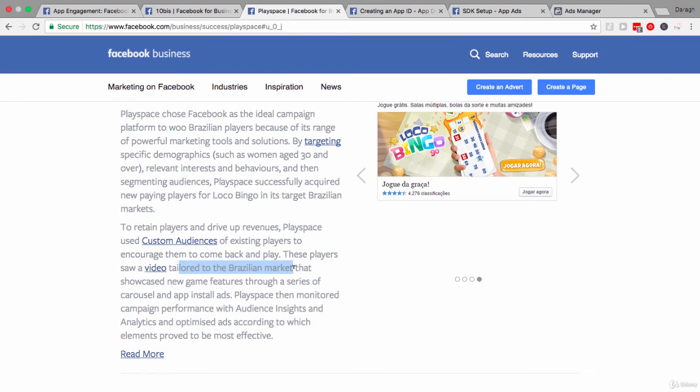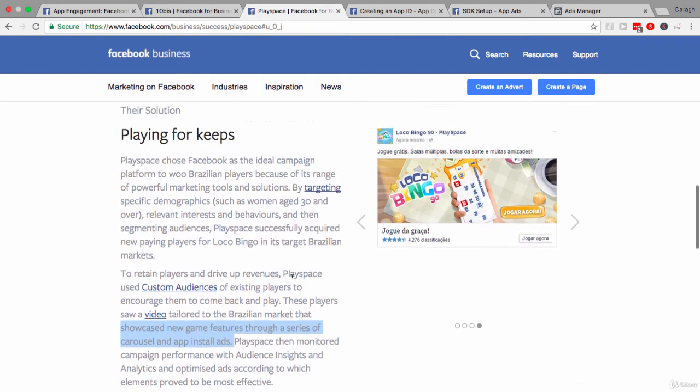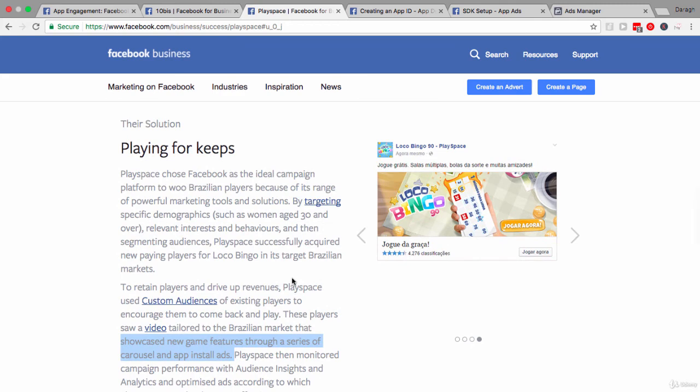So, obviously, in Brazilian Portuguese, showcasing new game features through a series of carousel and app install ads. So, that's an interesting tactic that they used to really show new features to encourage people to come back and download the app.